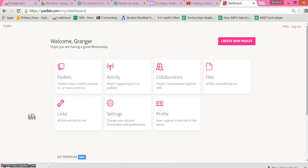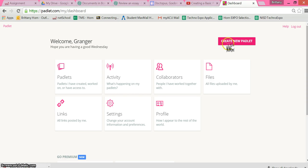One simple use for Padlet is to use Padlet as a wall for students to turn in work. You can see that I'm at Padlet.com and I'm already signed into an account, so I'm going to go ahead and create a new Padlet.